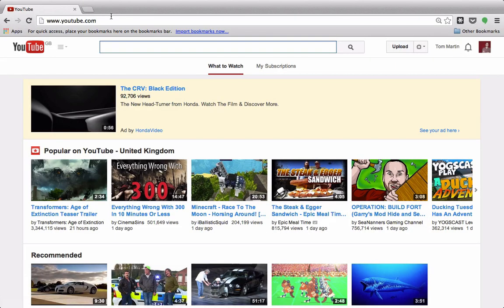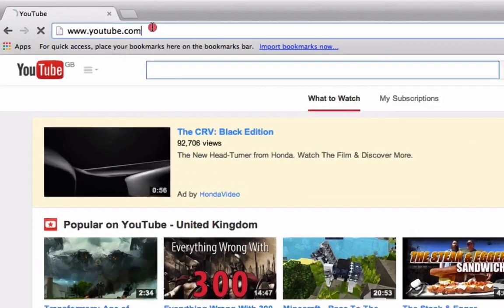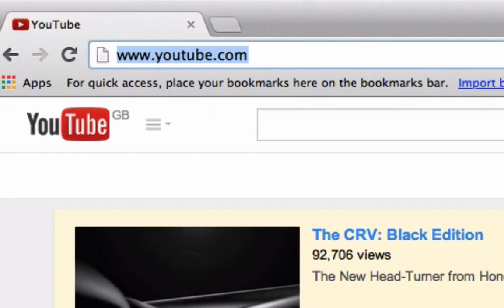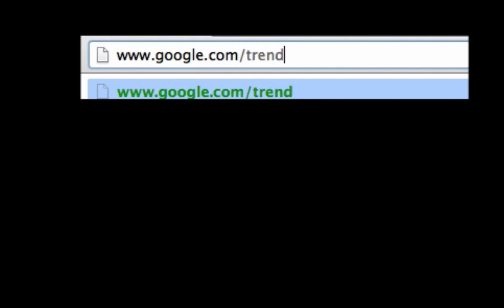Let's get straight into it. So if you pop open a web browser and in the URL bar, you need to type in www.google.com forward slash trends forward slash explore.